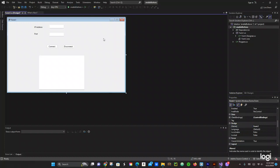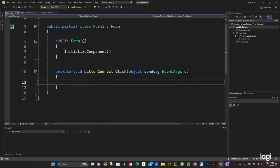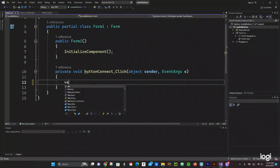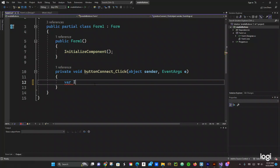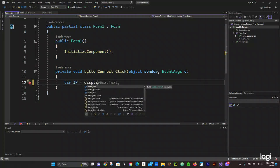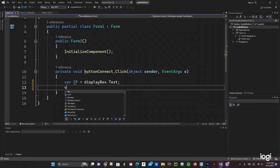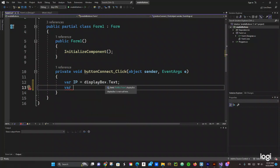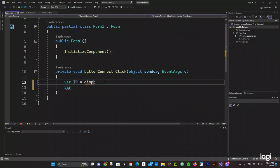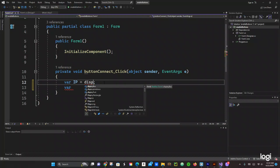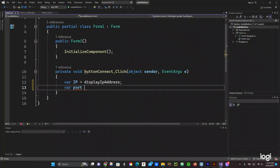Now we just double-click the Connect button, which should take us to the button click event in code. Right here we're going to declare a variable — we'll call it 'ip' and set it to 'displayIPAddress.Text'. It's not a real IP address but just for the purpose of this video. Then we need a variable for the port — 'displayPort.Text'.